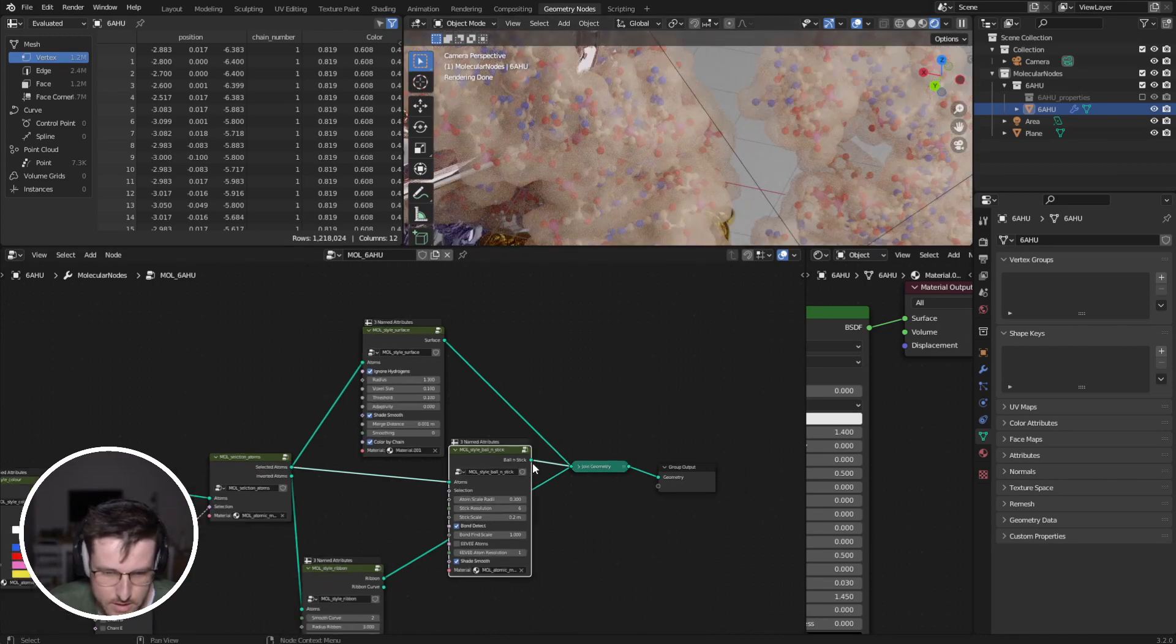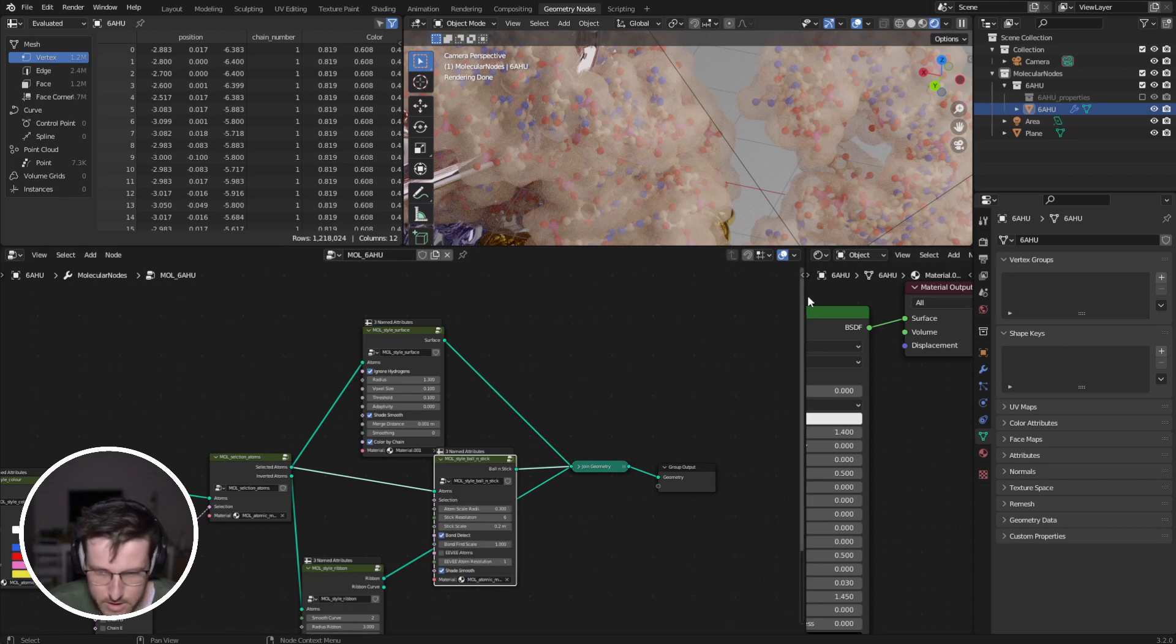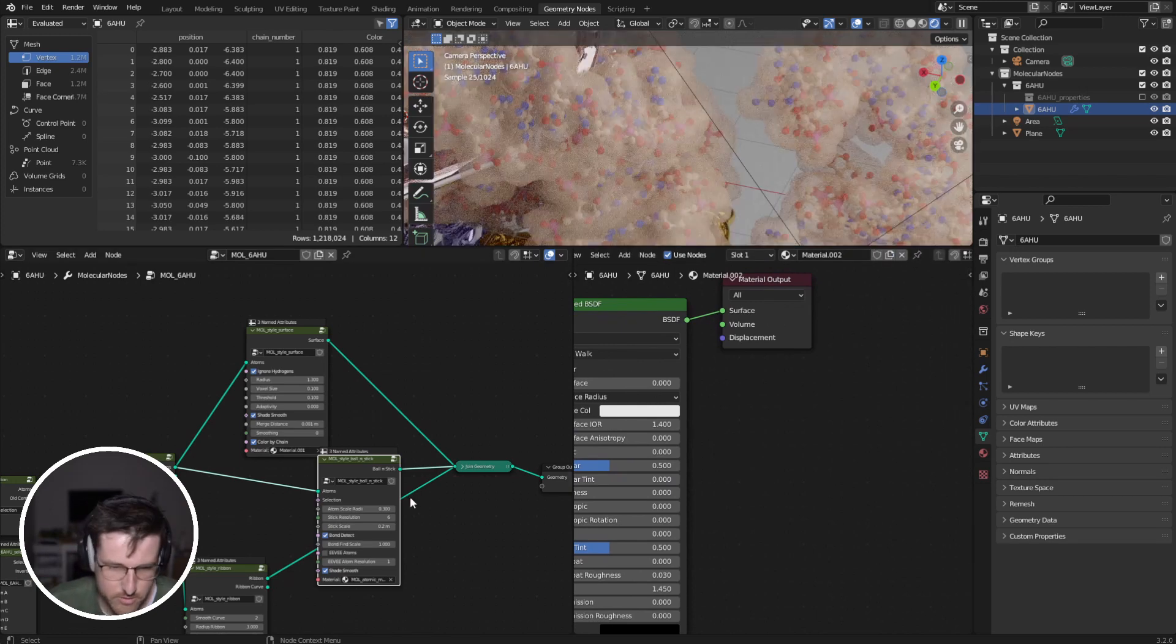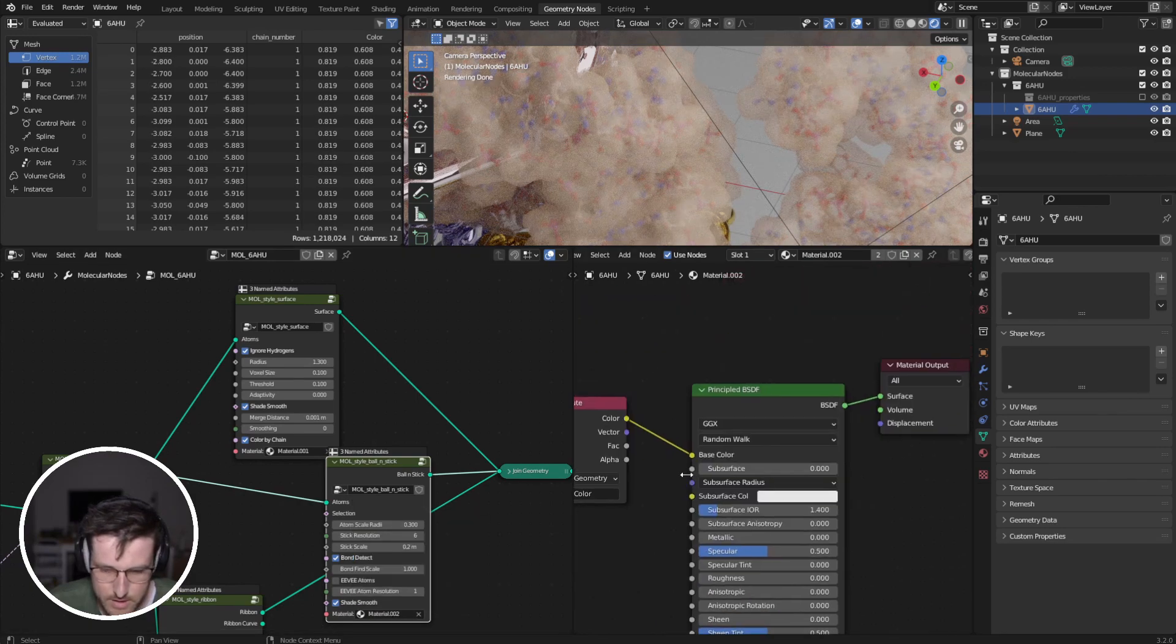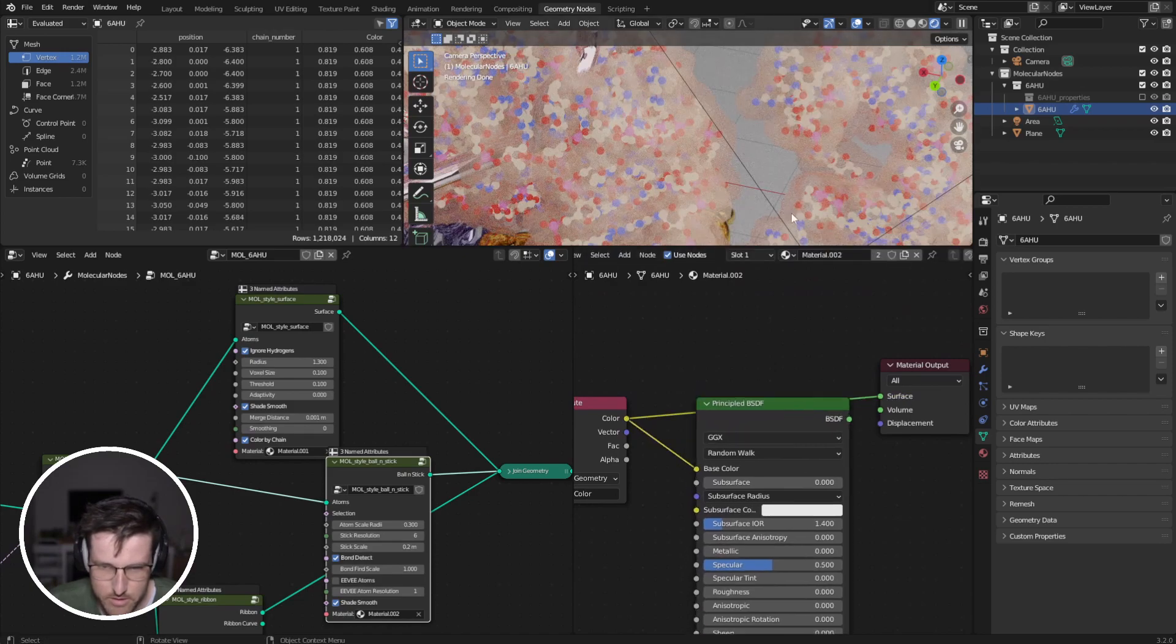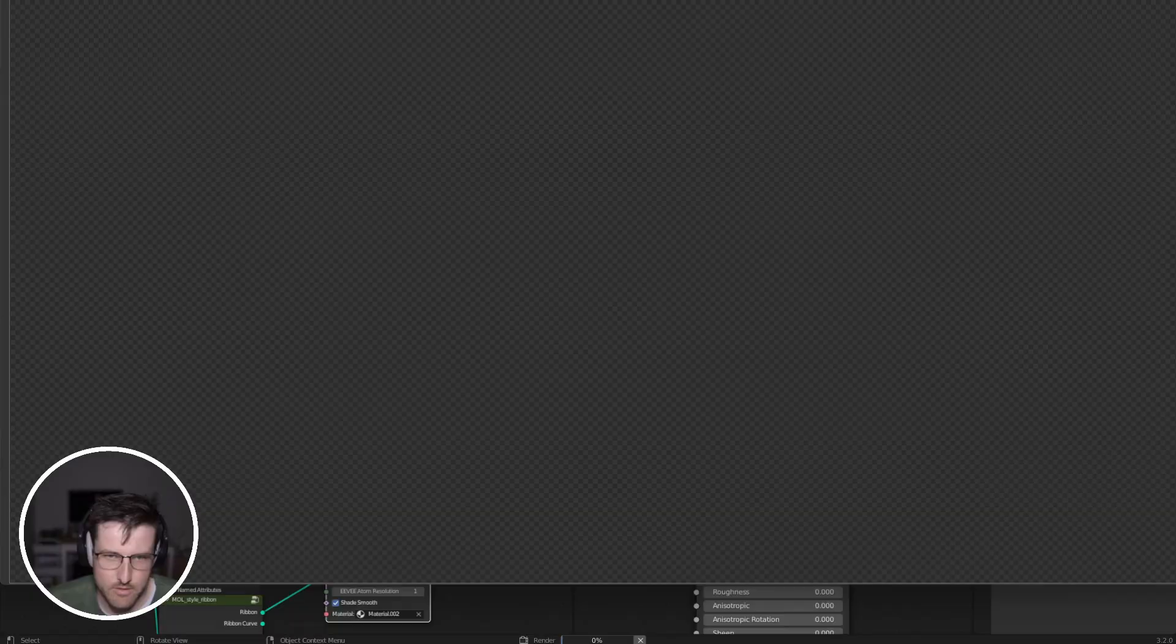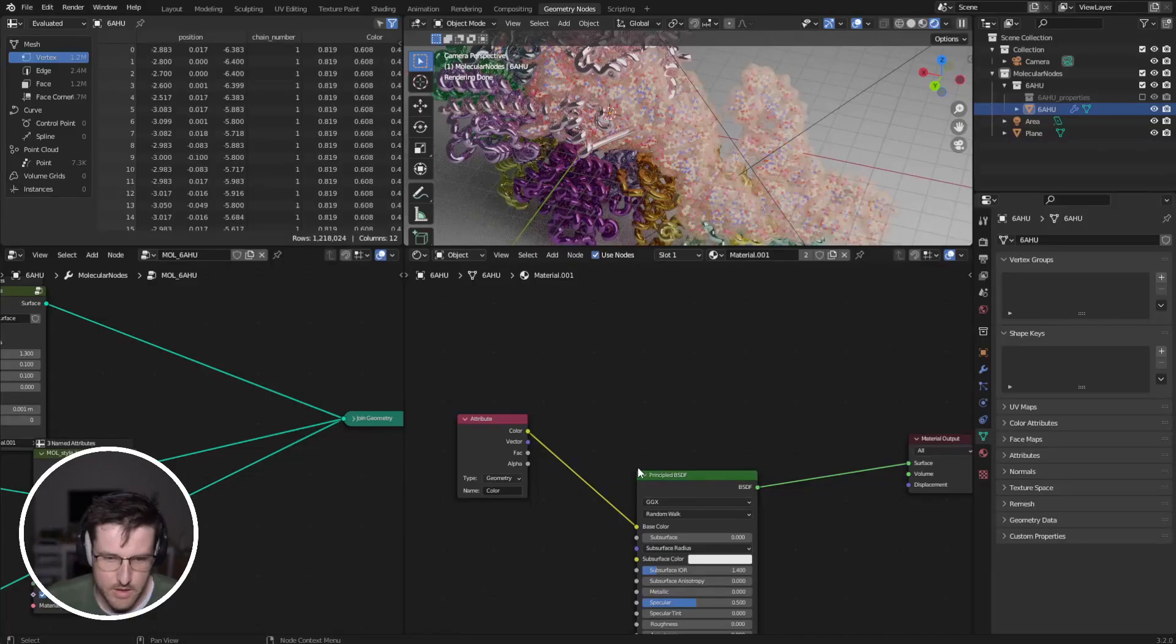And now this, if we want, we can set to yet another material. Create a new material. Material 2. And maybe this, we want to be just flat shaded. And now let's have a look at that. Cool. I actually like the look of that.